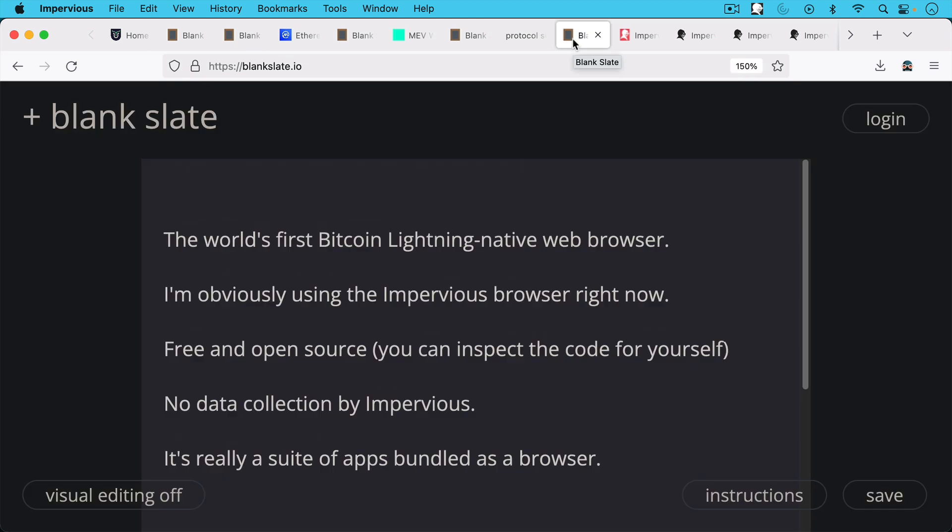So what I'm going to talk about today is something that is built as a layer three solution to Bitcoin. It's called the Impervious Browser. And I'm using it today. As you can see, this is the world's first Bitcoin Lightning native web browser. It's free and open source. You can download it for free.